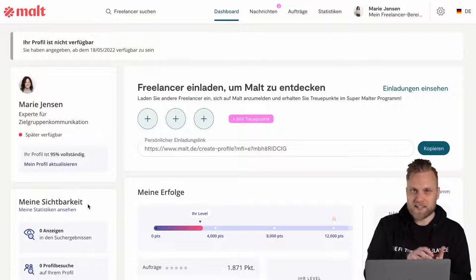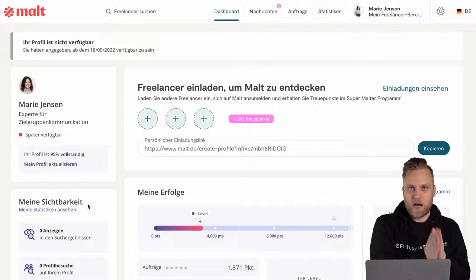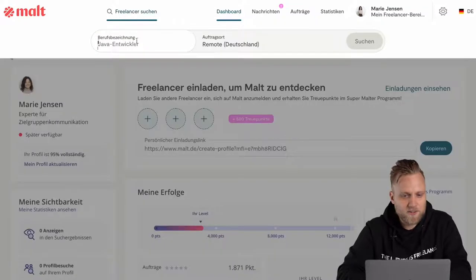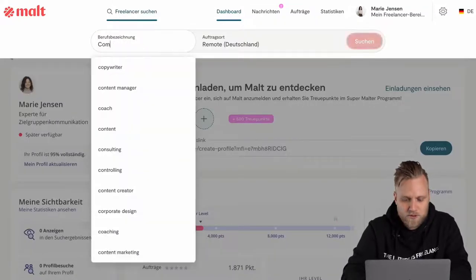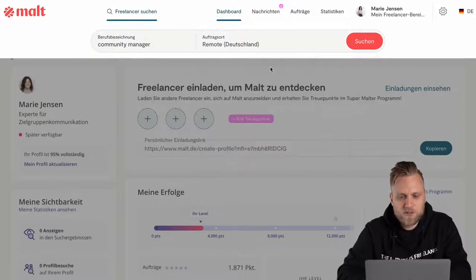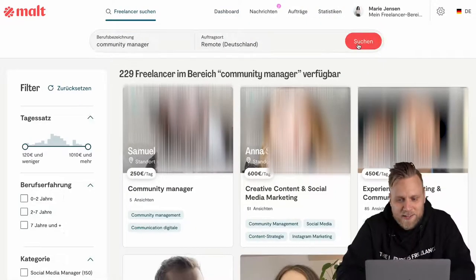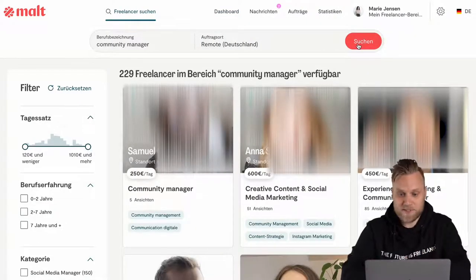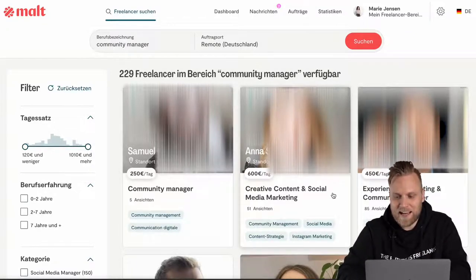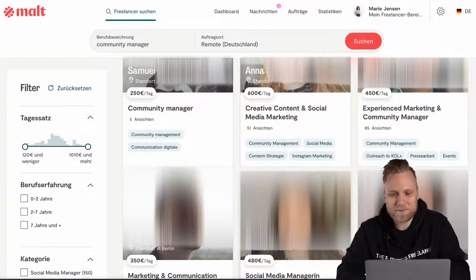What you should know about Malt is that it's sort of like a search engine or an open phone book for companies to find freelancers. On Upwork, the projects are the main focus and you as a freelancer get to apply for those. To show you what this looks like from a customer's perspective, let's search for a freelancer — say, a community manager, remote in Germany. I click search and you see what other clients will also see, including how many times your profile has been viewed.